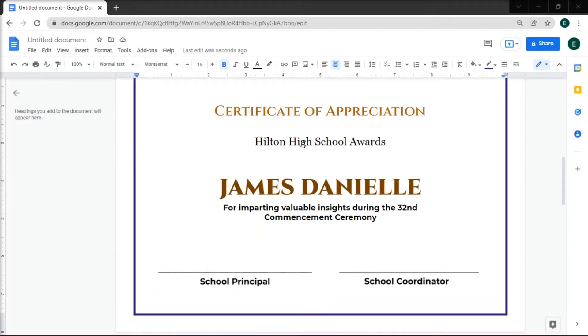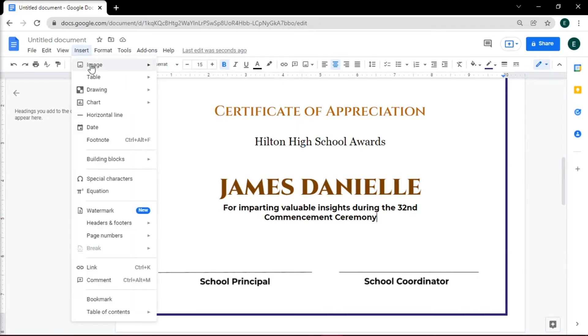The last step is optional, but you can add a seal of approval by going to the Insert tab and selecting your picture with your seal.